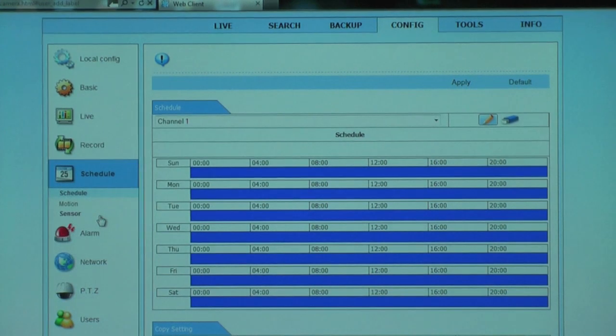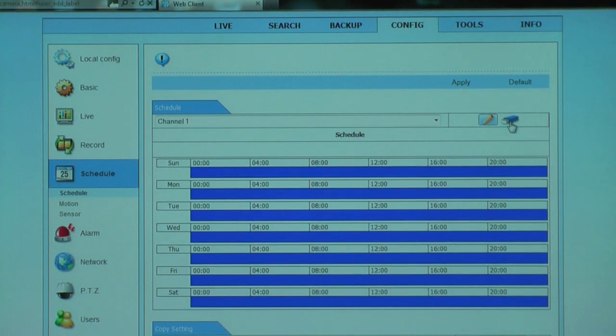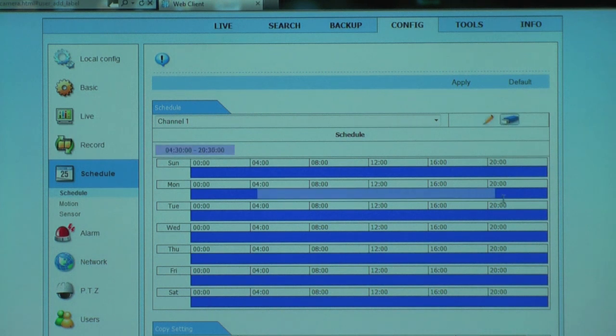You have the option to change your recording schedule remotely. Remember, this dictates what type of recording happens, what time of day, and what day of the week.